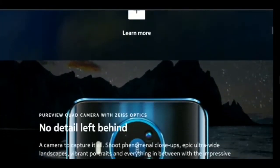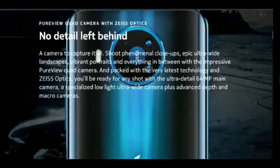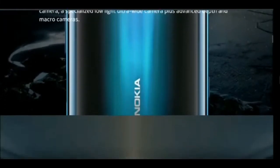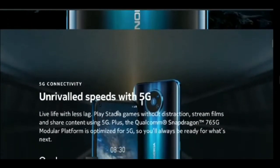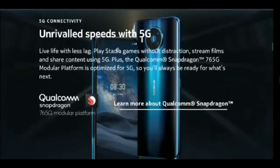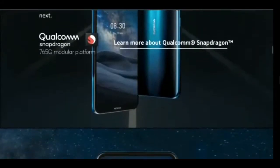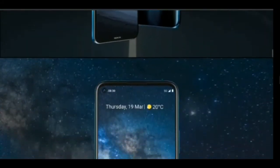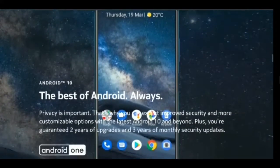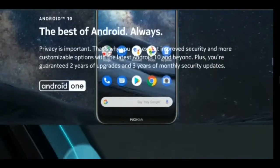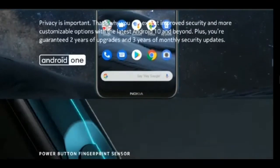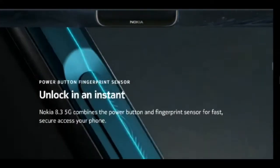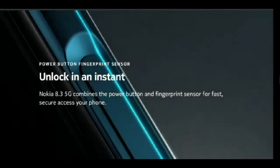Nokia 8.3 5G features a huge 6.81-inch Full HD Plus IPS LCD display with HMG Global's Pure Display Technology, 20:9 aspect ratio, and 2400x1080p resolution. It is the standard 60Hz panel as opposed to the high refresh rate panels we're seeing on many phones these days. There's also a punch hole cutout on the top left.